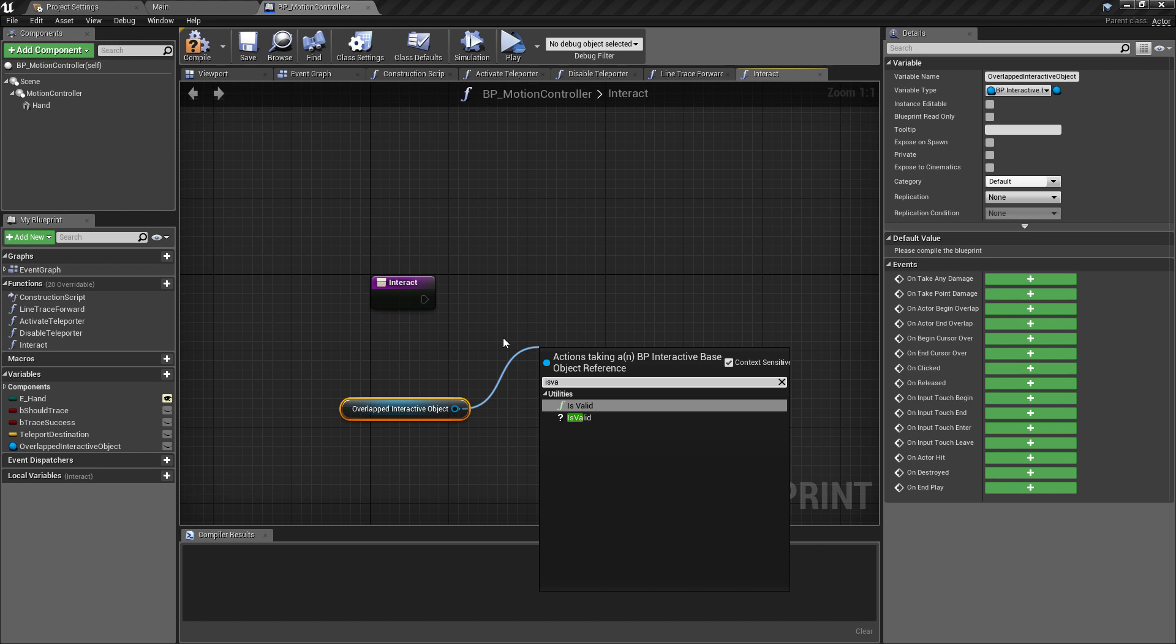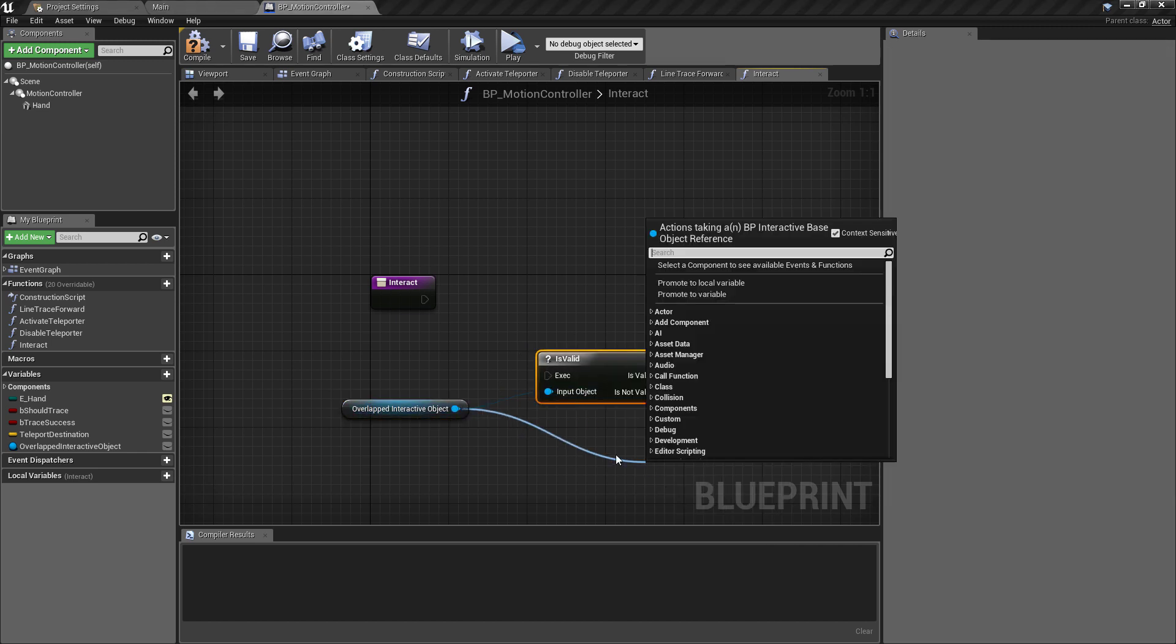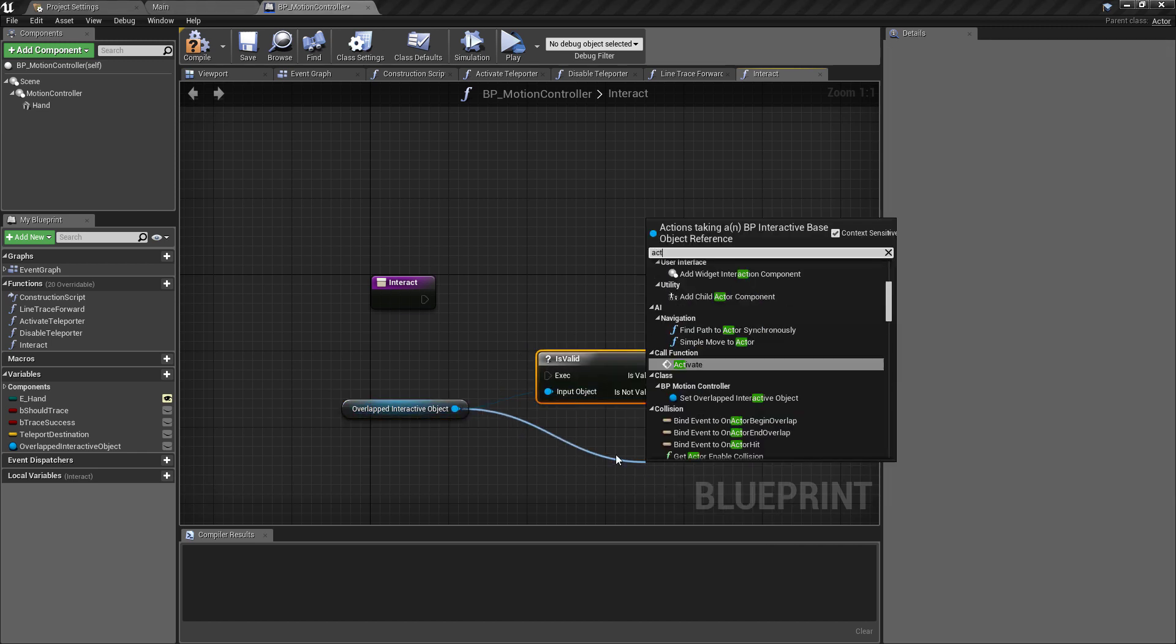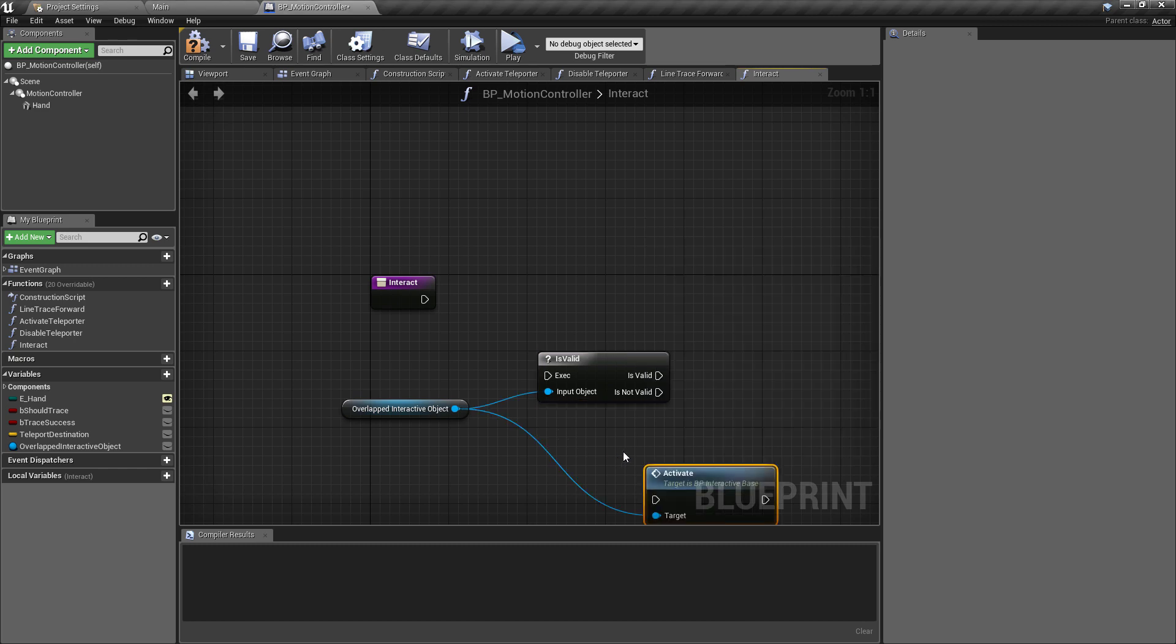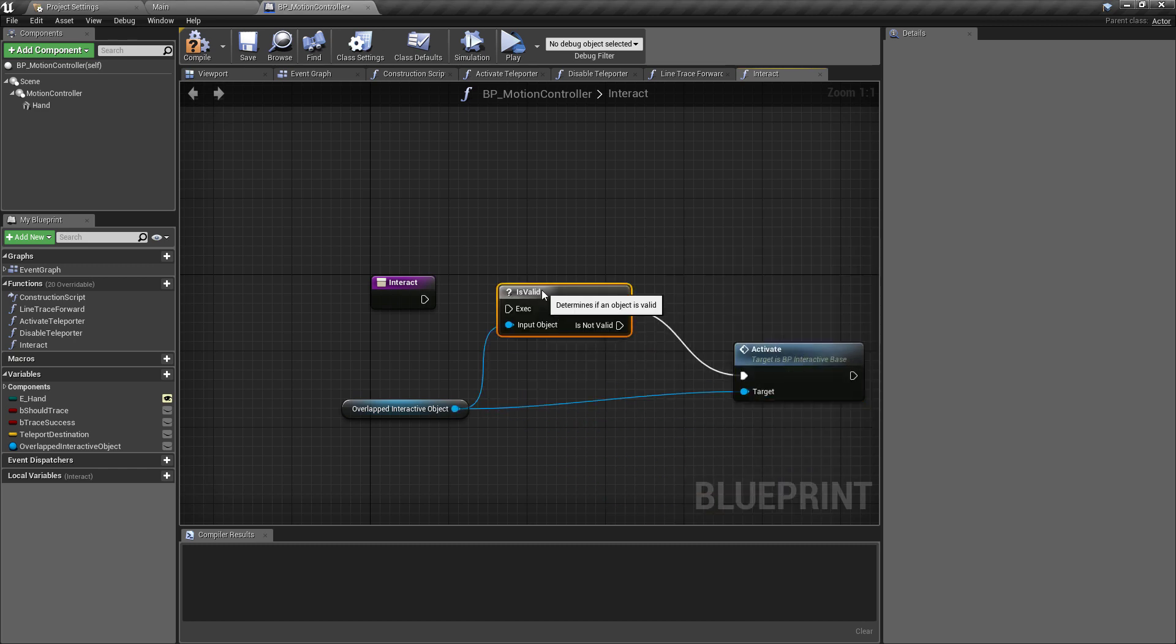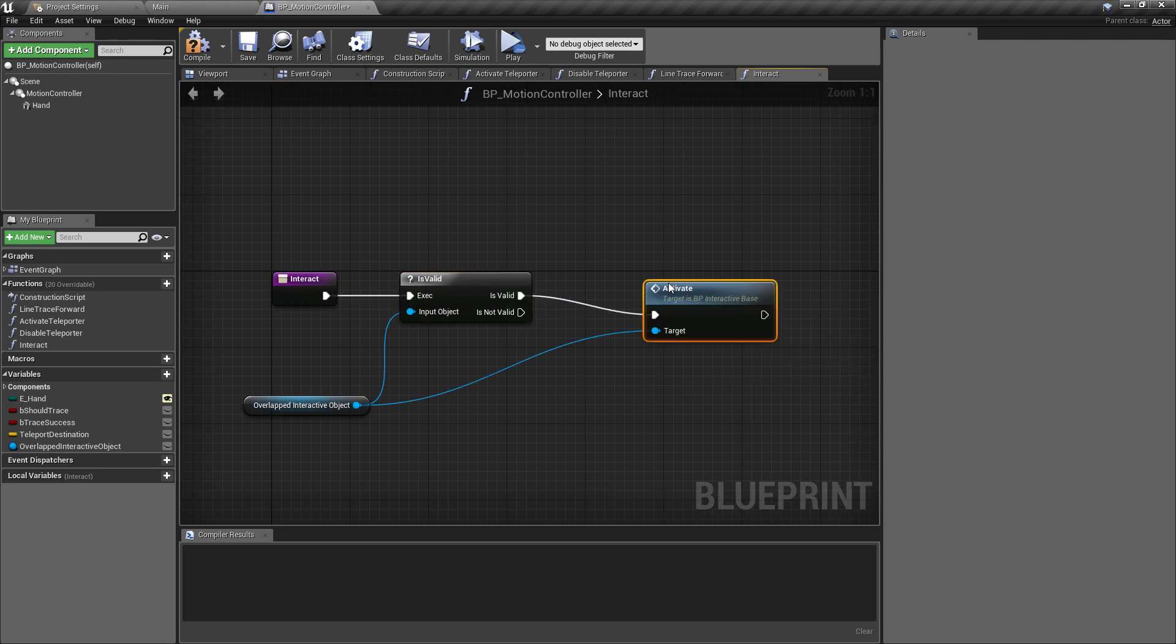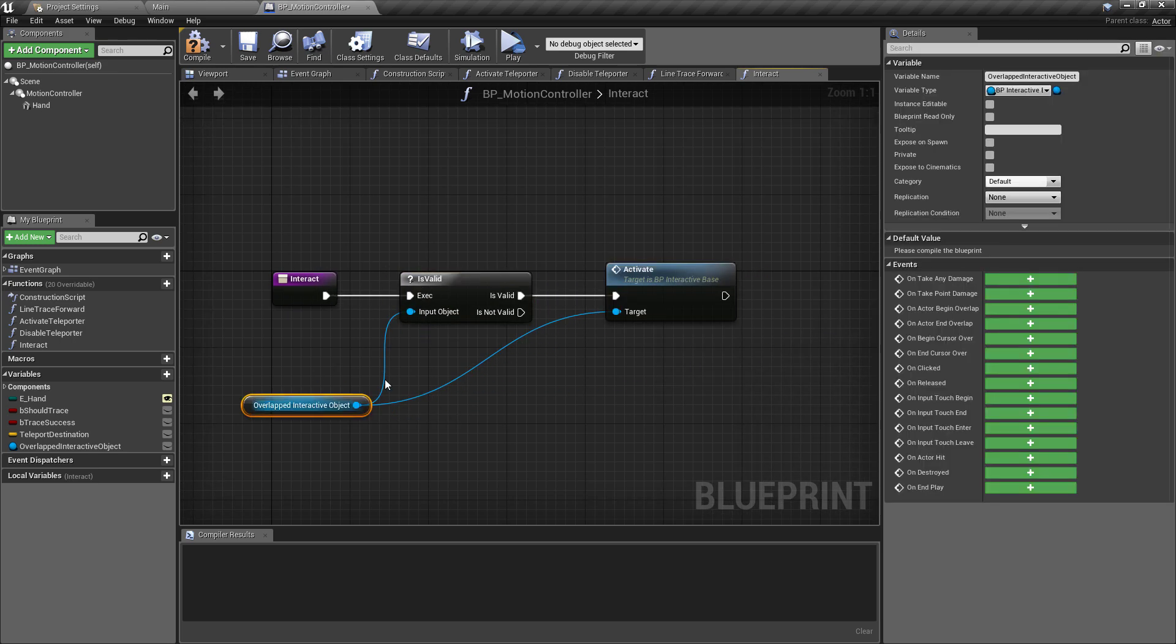And what we'll do is our test, so we'll pull off of the overlapped interactive object, see if it's valid, and if it is then we'll do what we've done previously and we will activate that object, only if it's valid. And that is pretty much this class ready to go again.